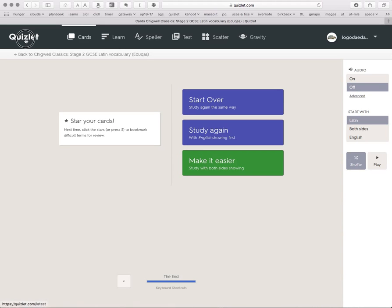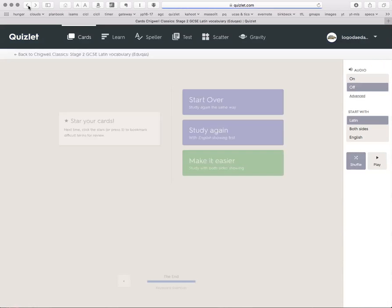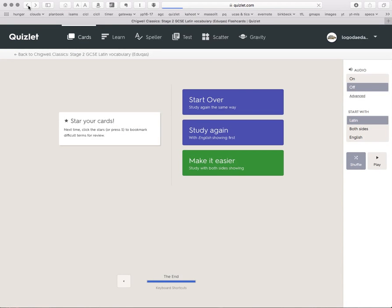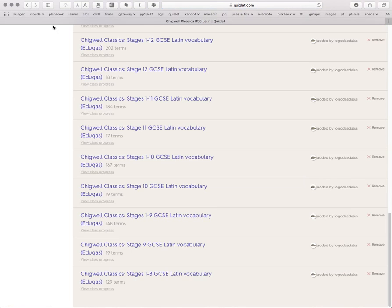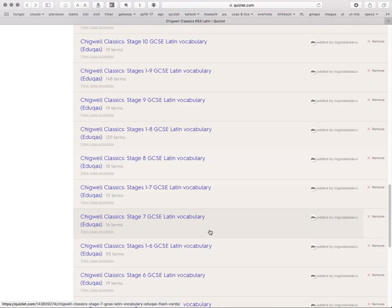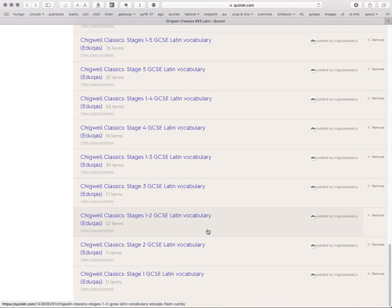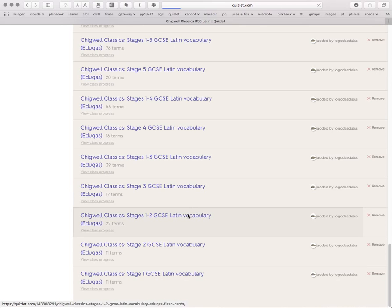So we now go back to the set, the class. And let's go back through. Here we are. So we've now learnt the new words in Stage 2. We knew the Stage 1 ones already. So we're now at the stage, at the position where we can look at the combined set.